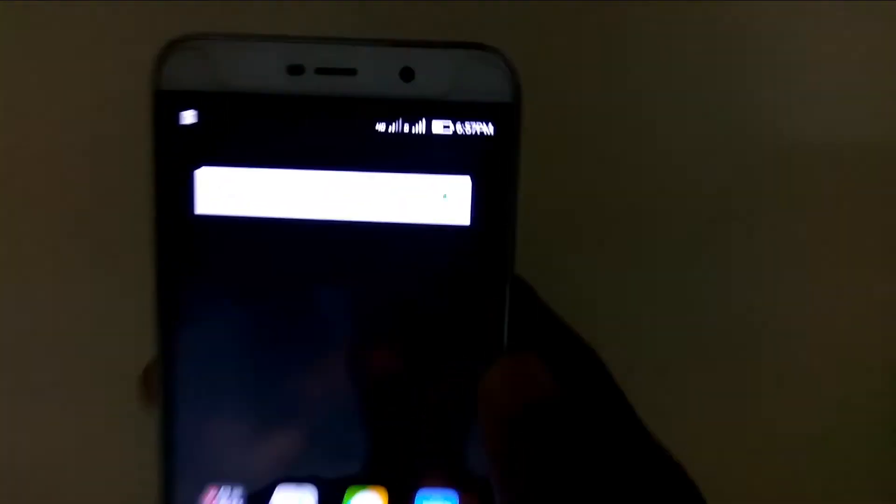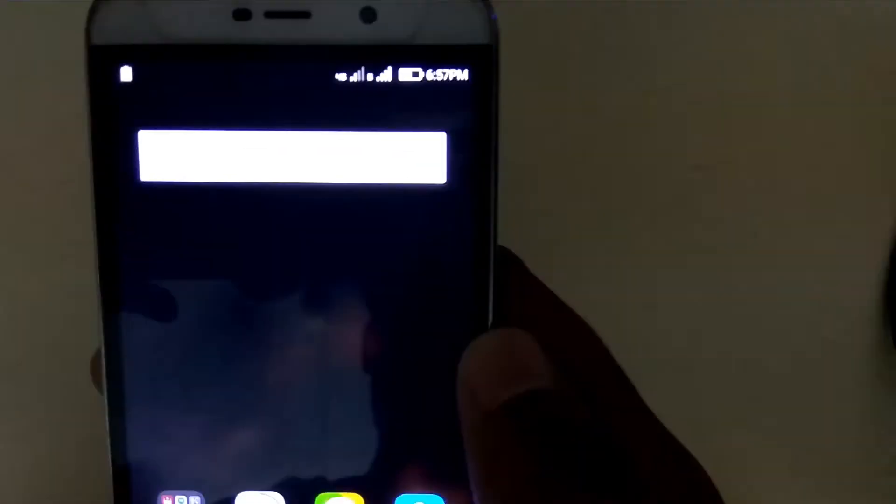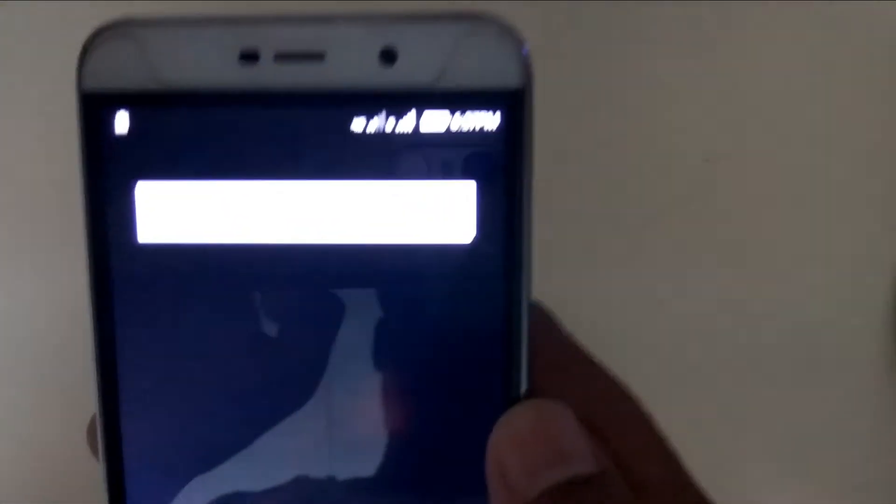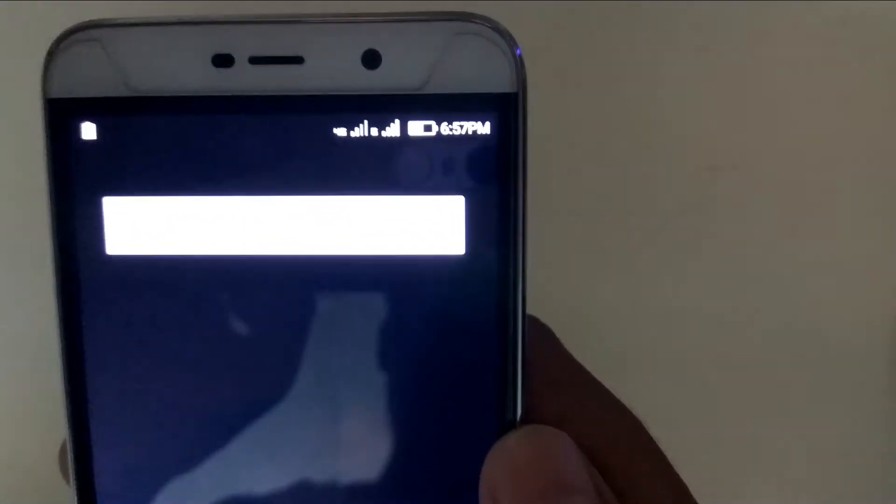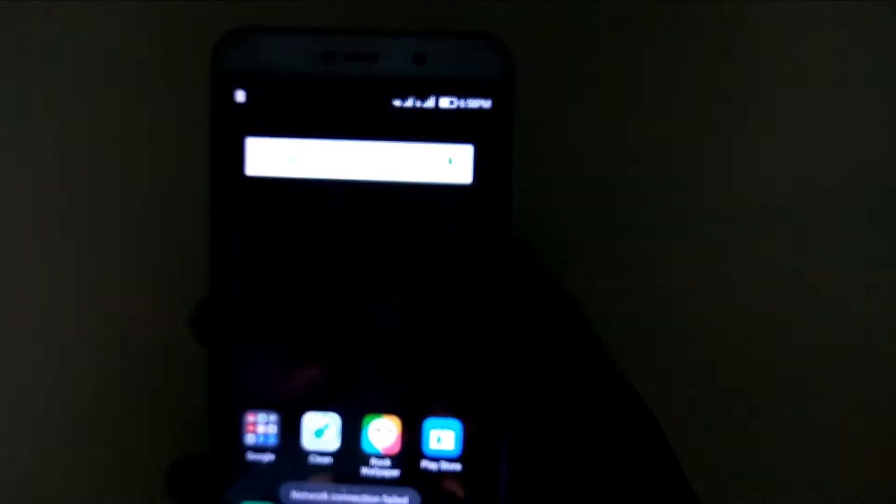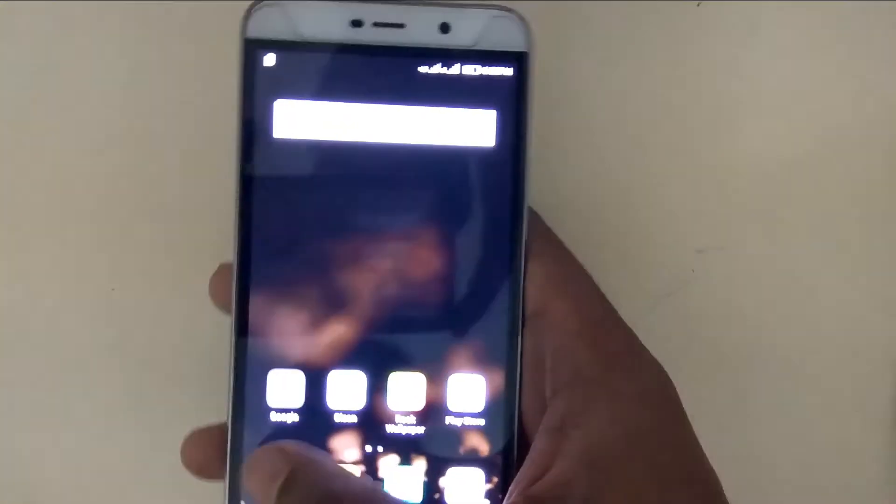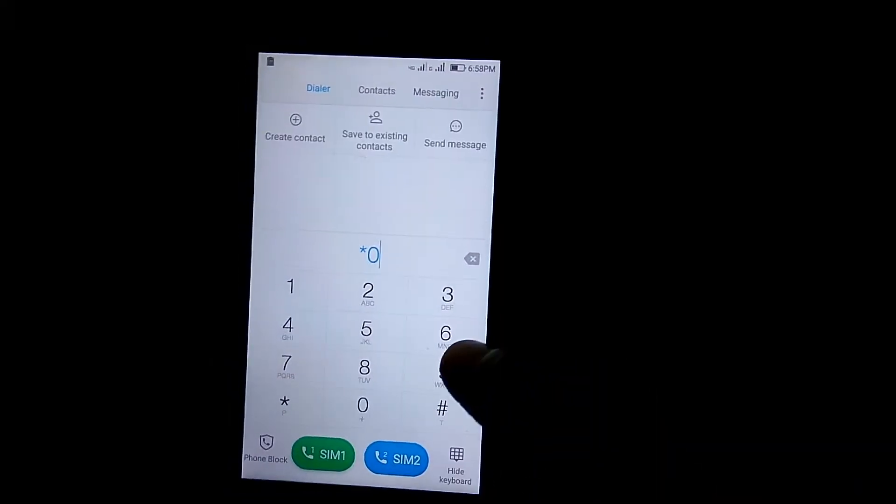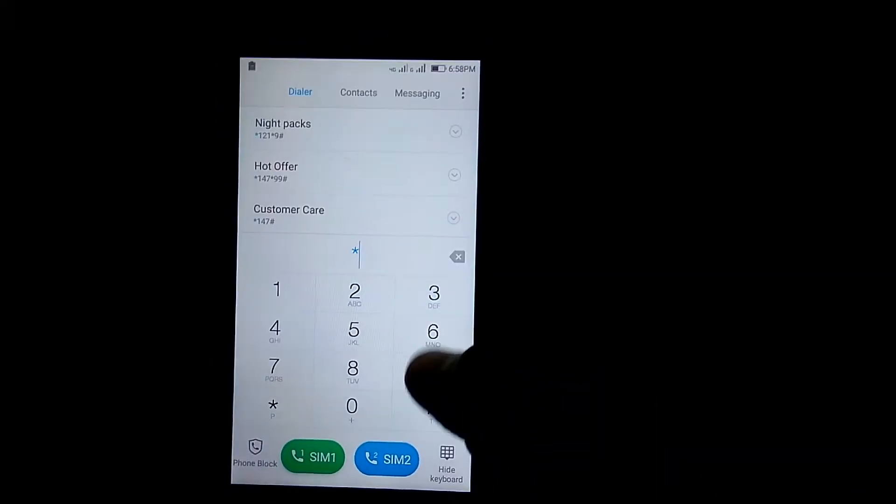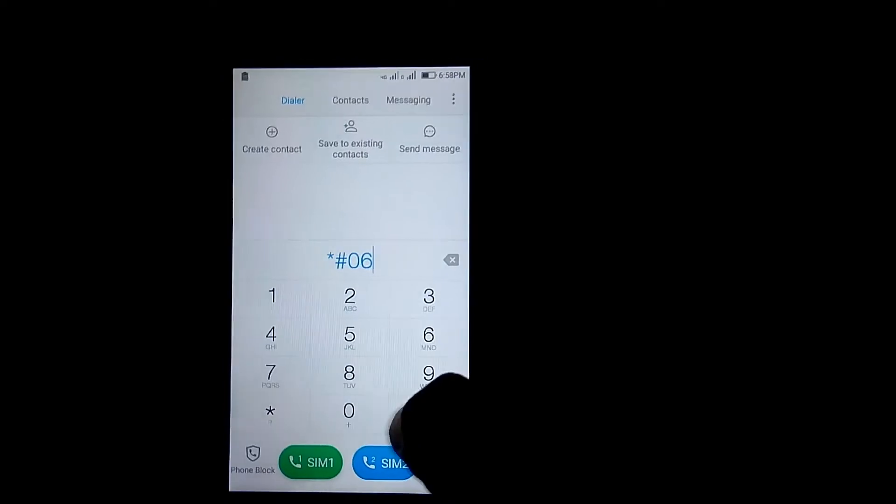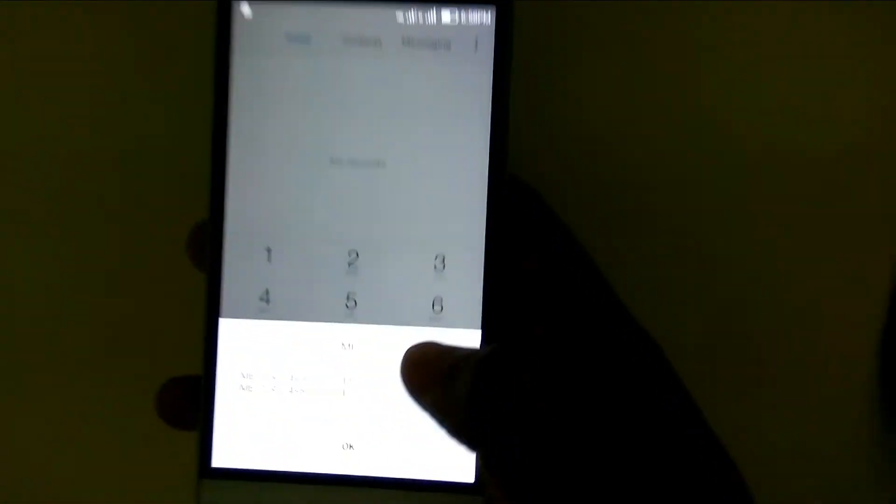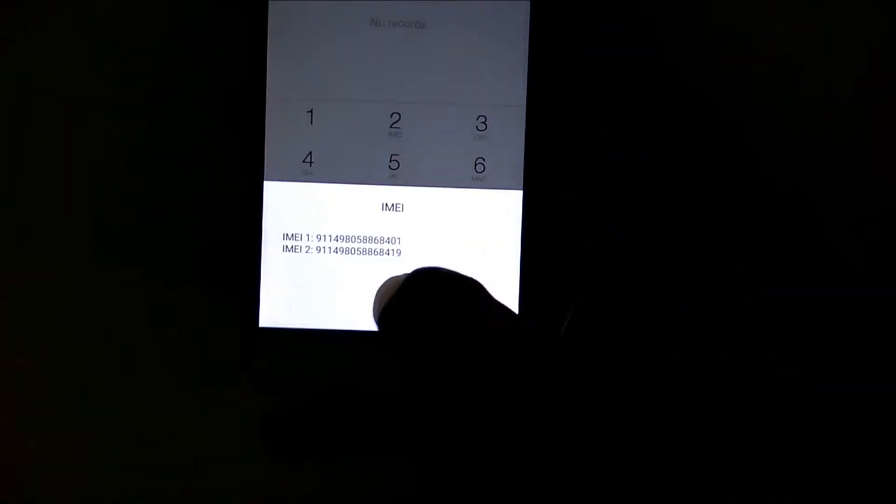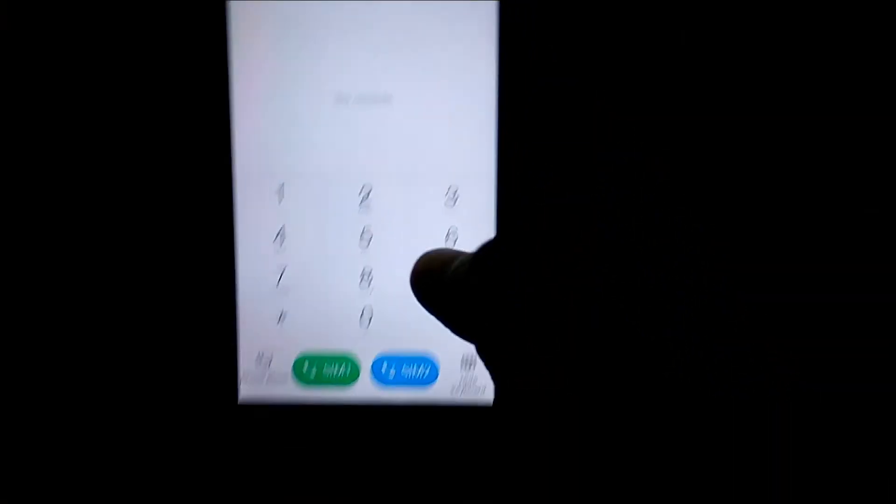After rebooting, you can see our network is back, meaning the IMEI is fixed. Type *#06# in the dial pad to check the IMEI. As you can see, our IMEI is fixed.